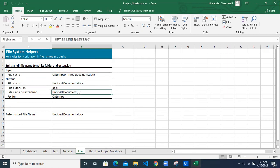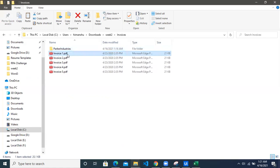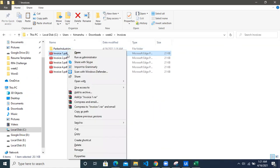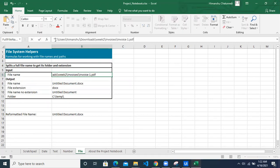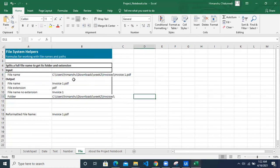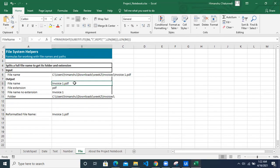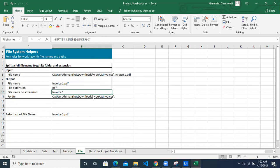We are interested in getting the file name. Let's do a quick demo. Go to the file, right-click on invoice one dot PDF, and select 'Copy as Path'. Go back to Excel and paste the path in the input cell after removing any extra characters. Now you can see that when you put the file path here, you get the file name with extension, just the extension, just the file name, and the folder path. This is what we need to repeat for each of our files. The second thing we need to do is, once we know the file name, append the company name and today's date and time.